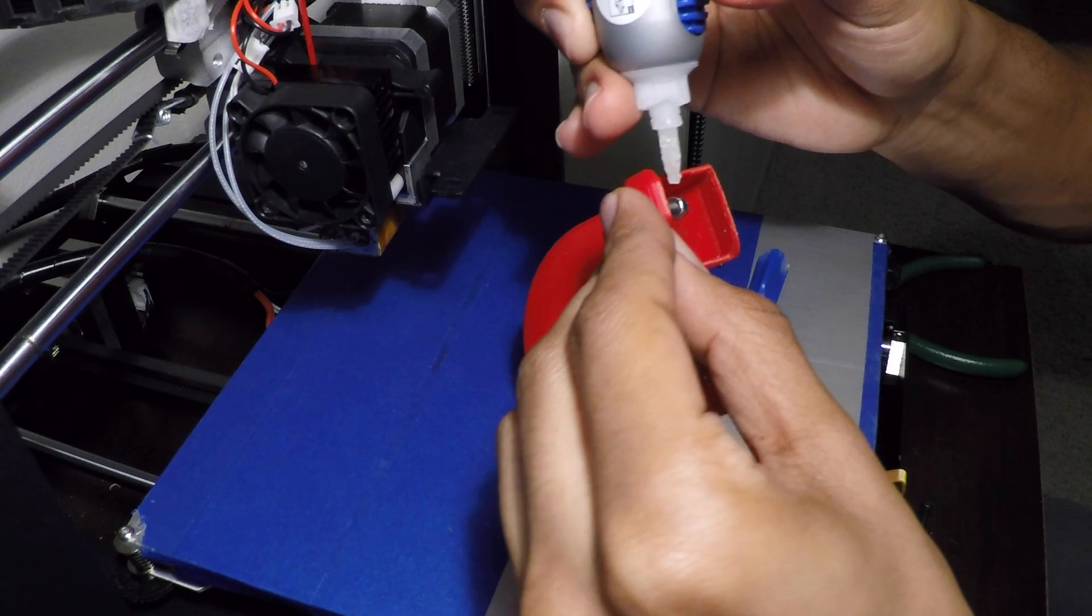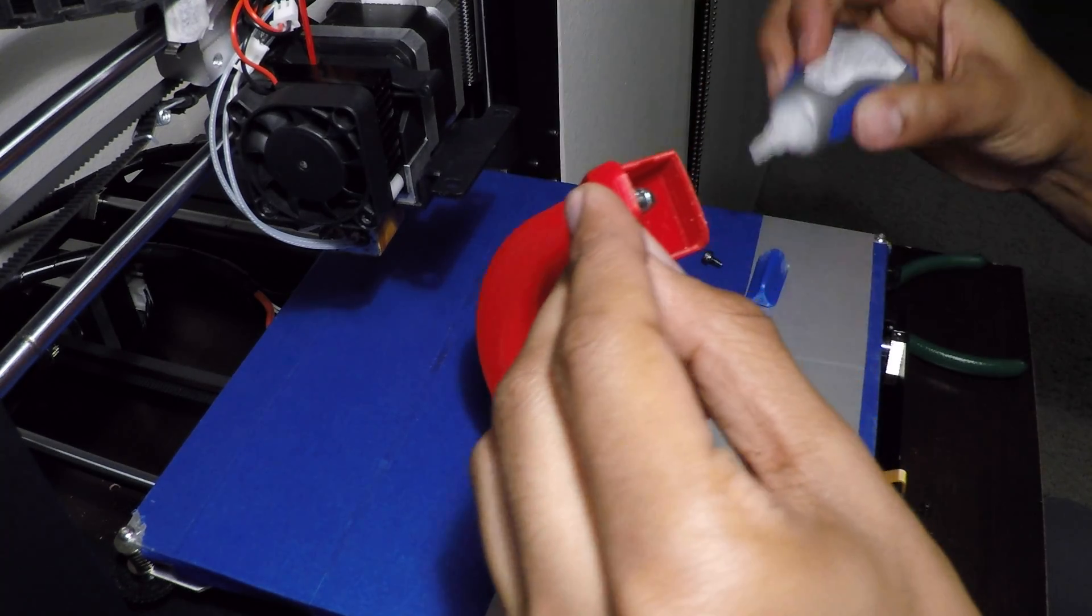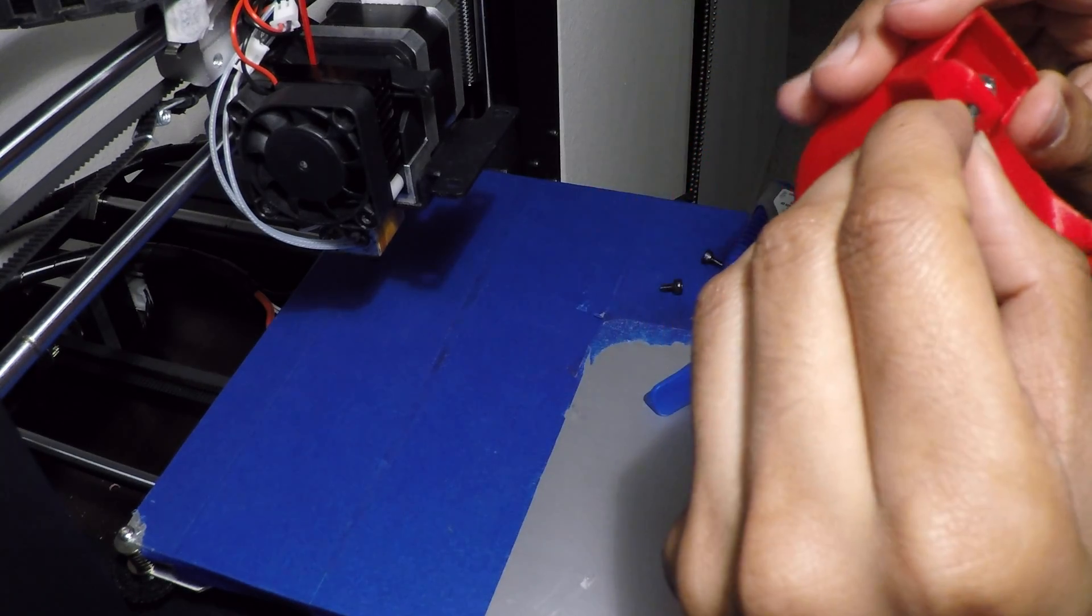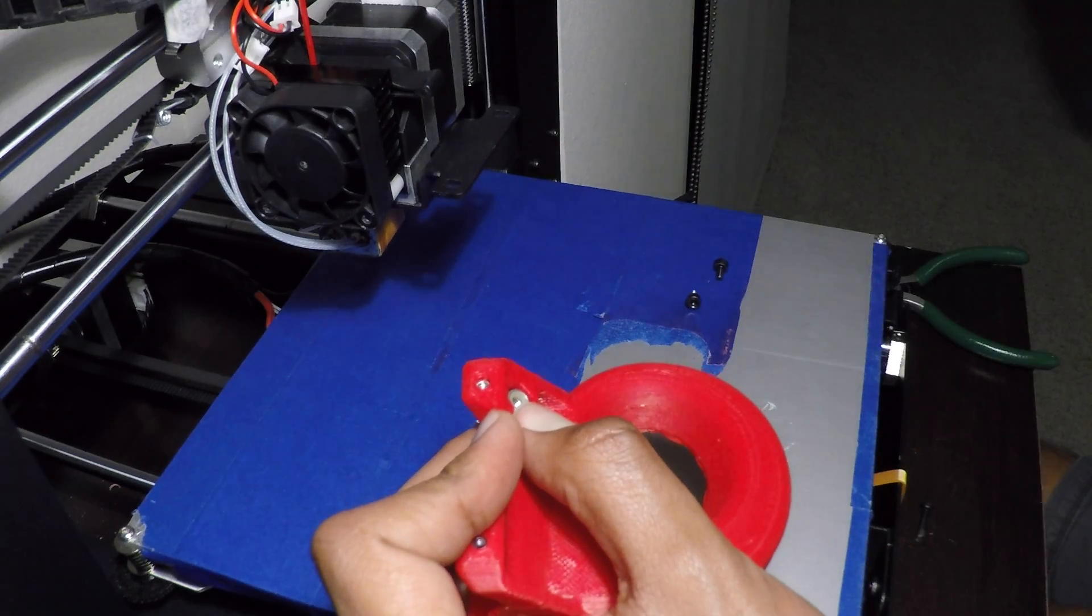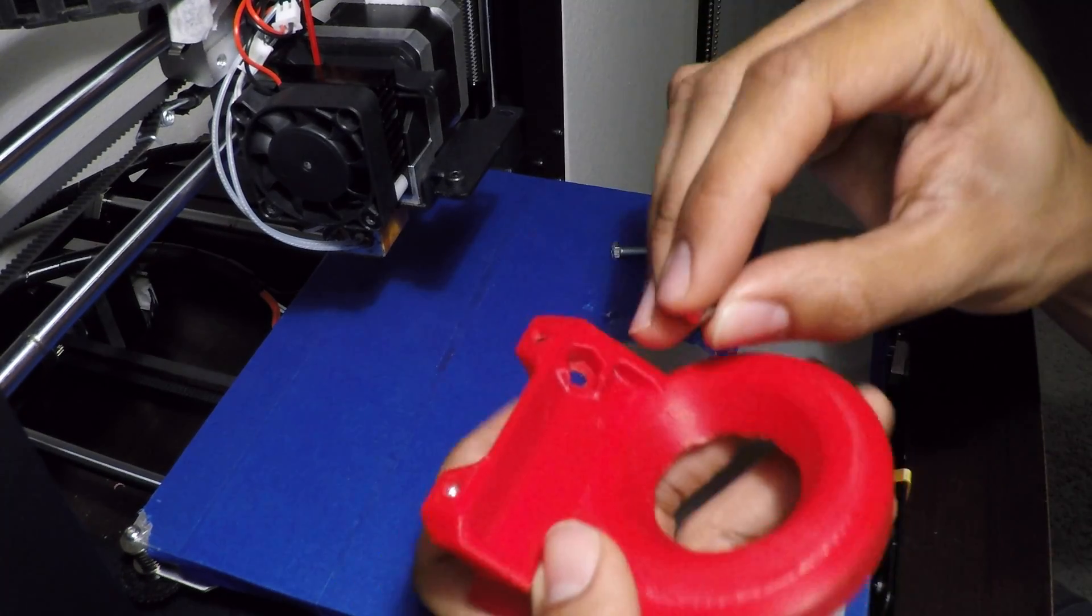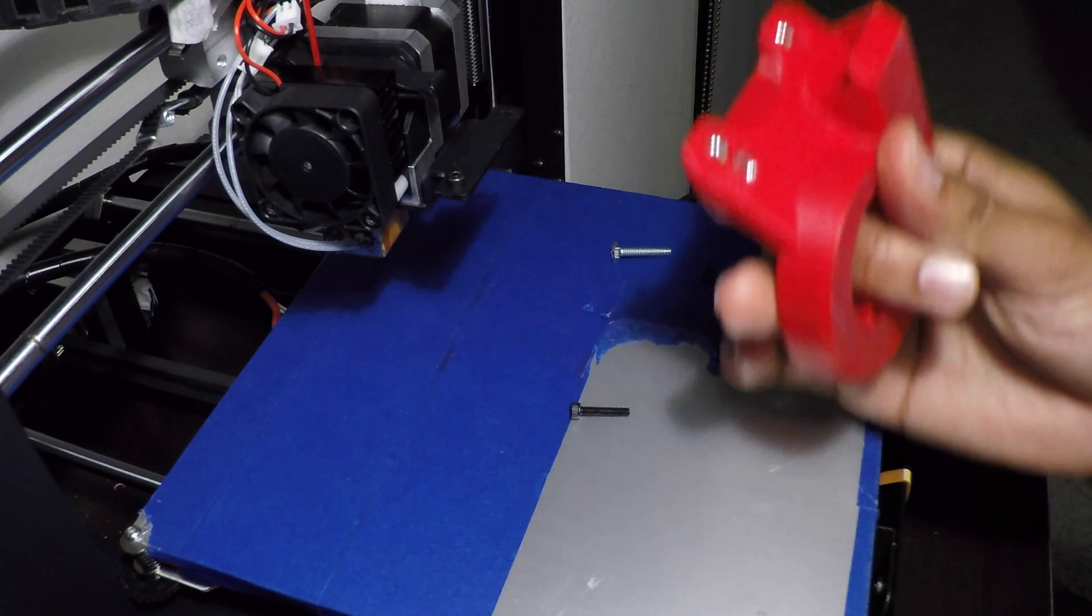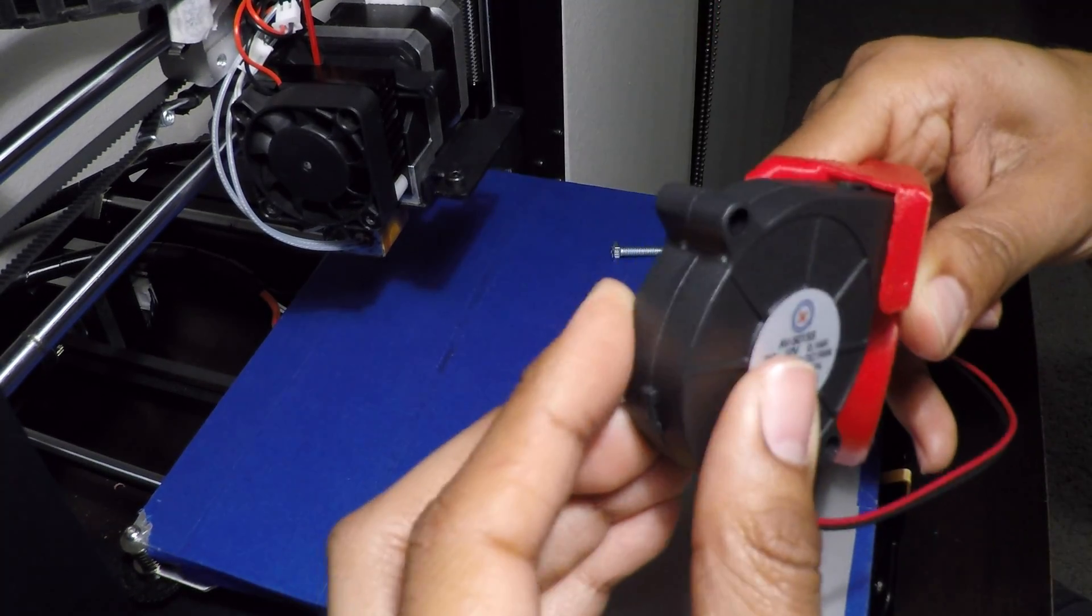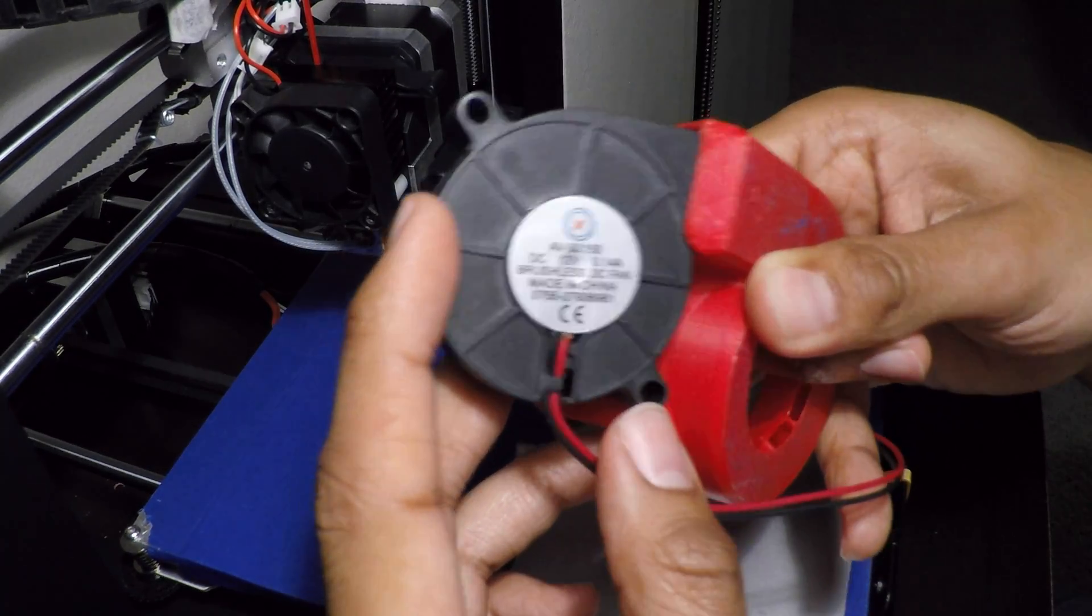Put a little dab in there. I like the gel because then it doesn't run all over the place. All right, now to put on the fan. I'm gonna put the nut in the hole on top, hold it with my finger, and then the fan goes on like this. See, and then we put in the screw through here.